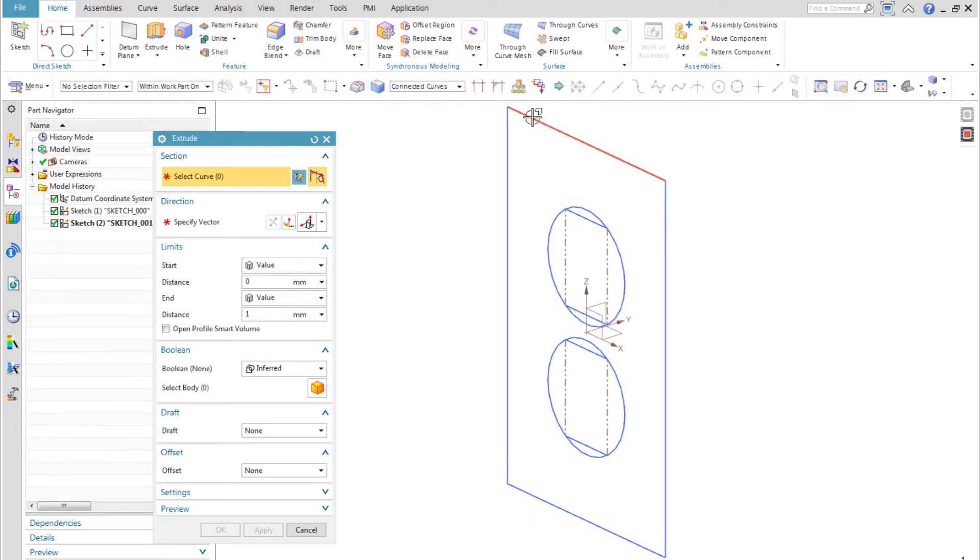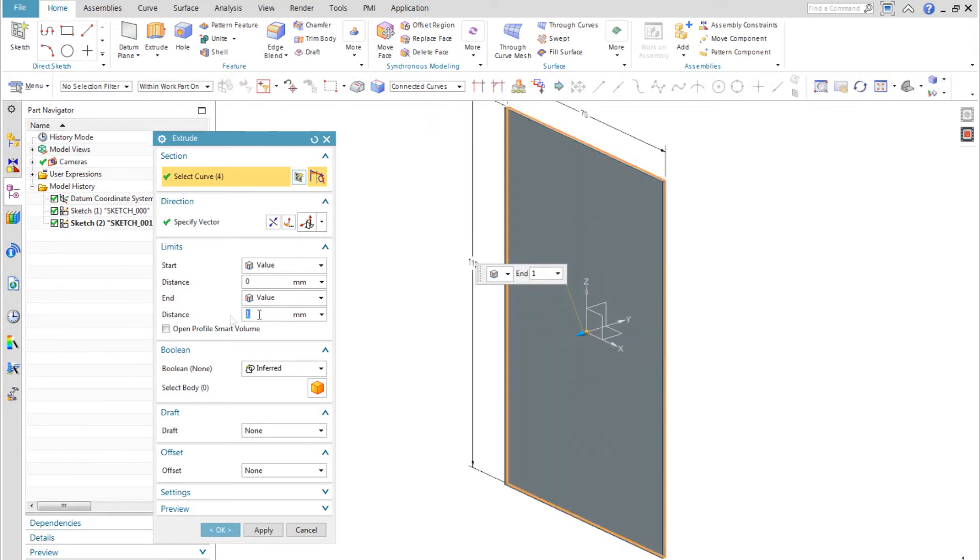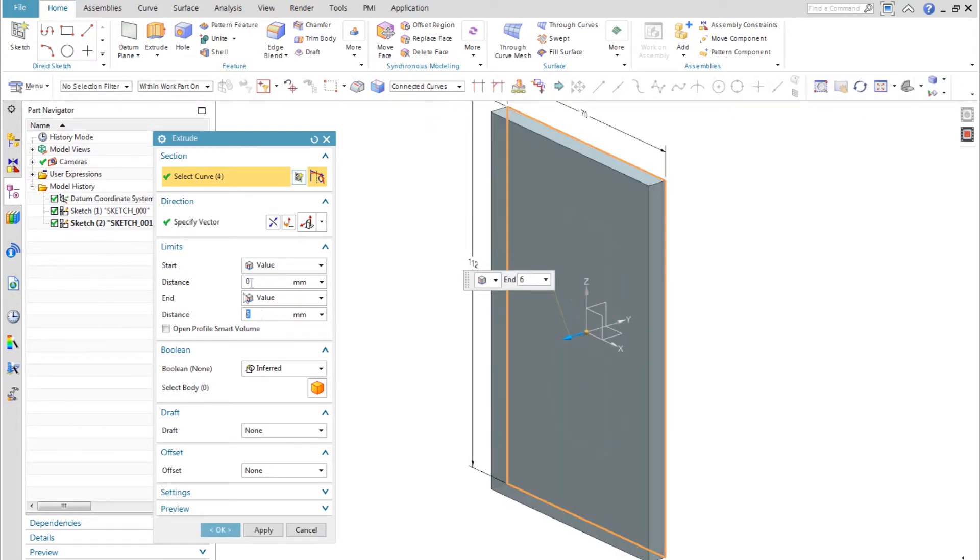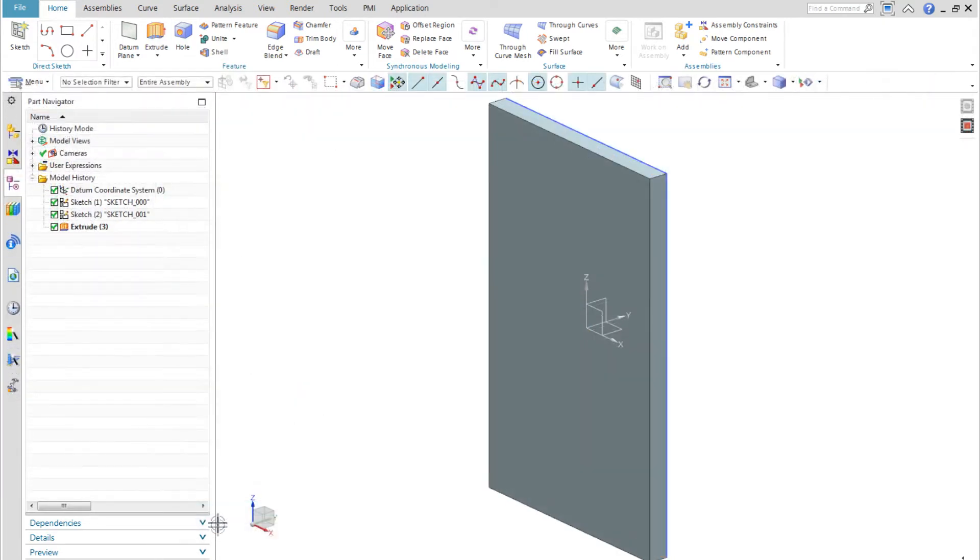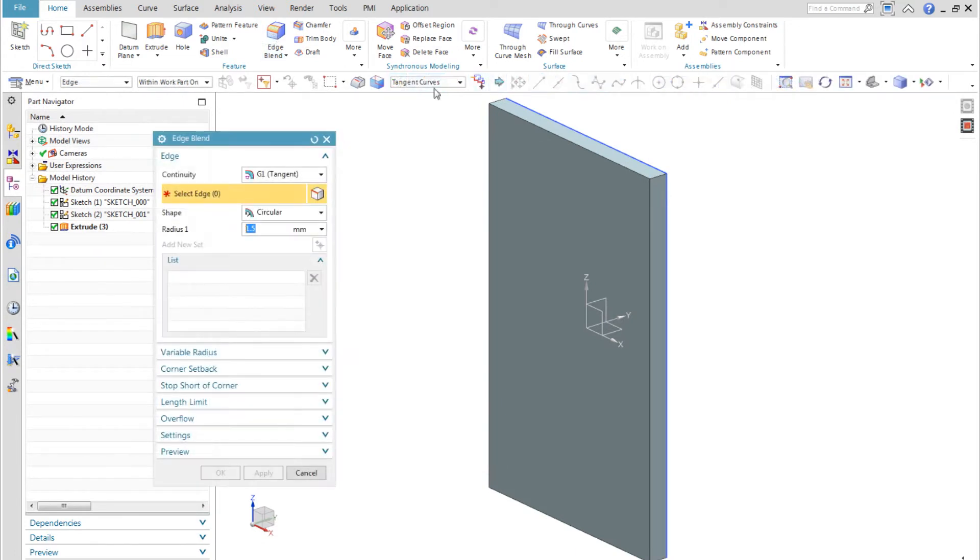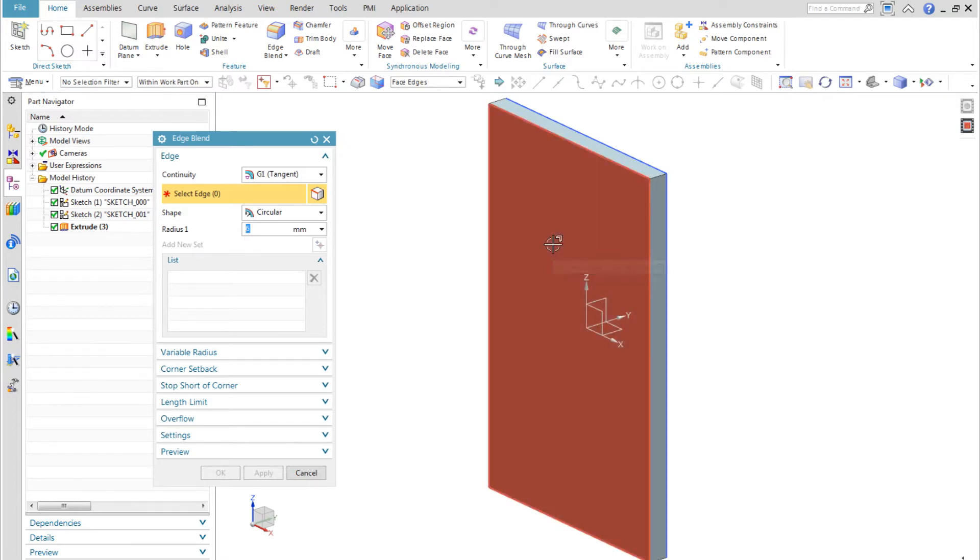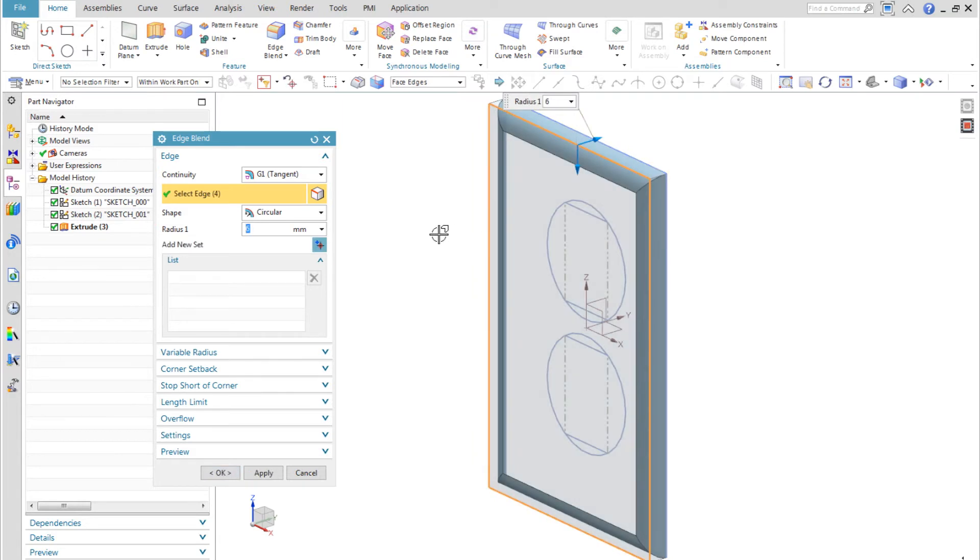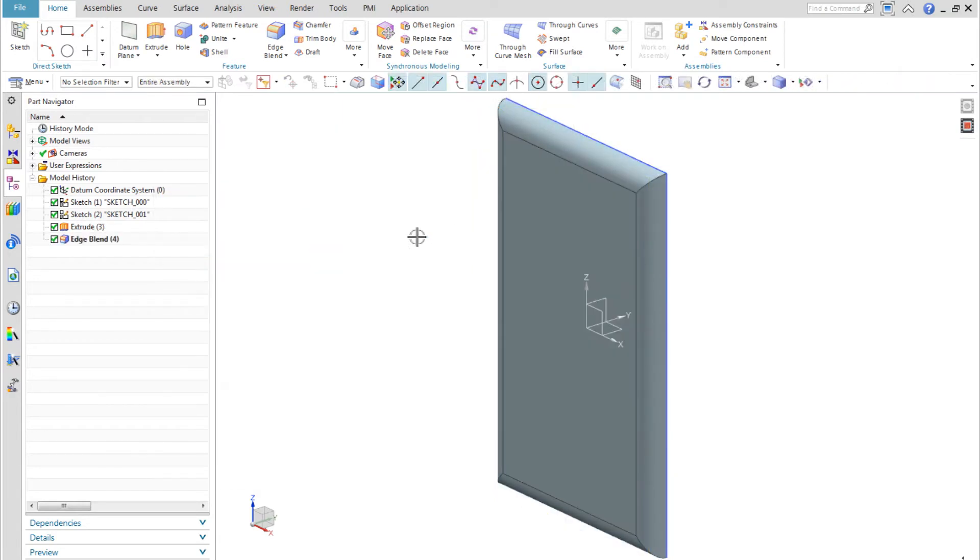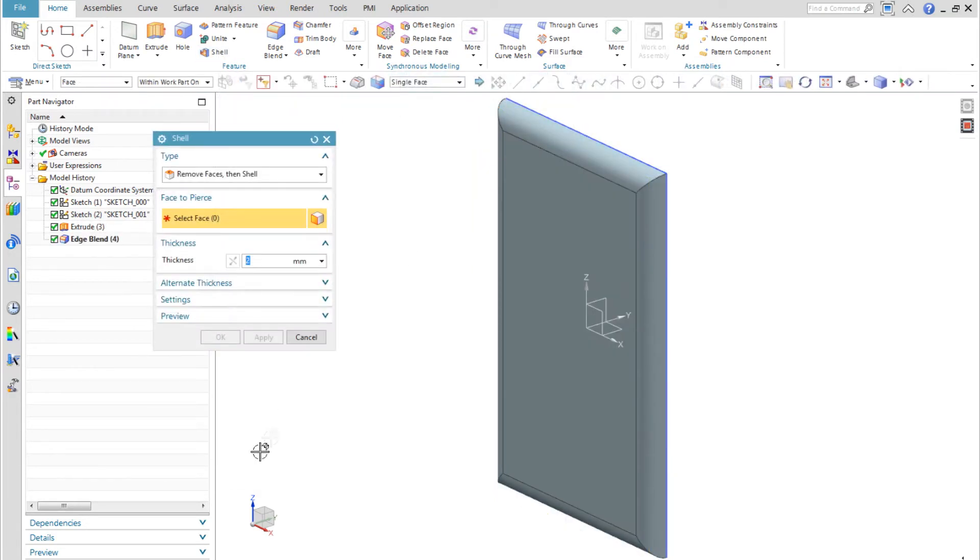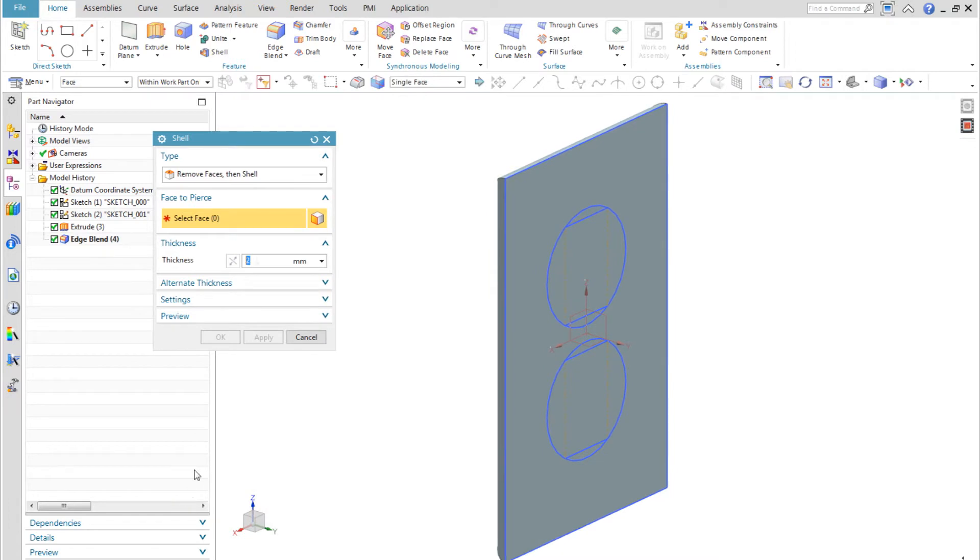I extrude the outer rectangle, selecting it using the curve rule of connected curves. I blend the edges of the front face. The easiest way to select these edges with one click is to select using the curve rule of face edges.